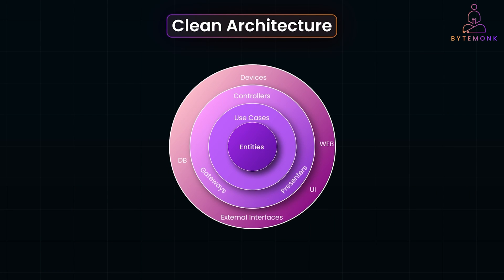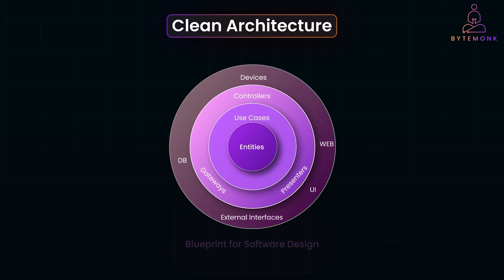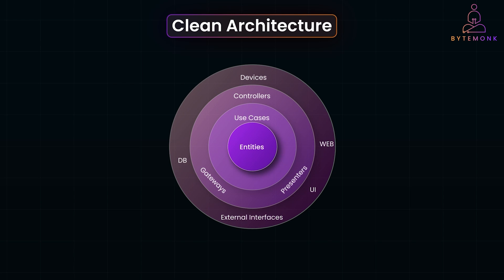Think of clean architecture as a blueprint for software design. It's built on one core principle: Dependencies should always point inward. This means the innermost layer of your system, the core business rules, are independent of frameworks, databases, UI, or even external APIs. It's all about isolating what your system does from how it interacts with the outside world.